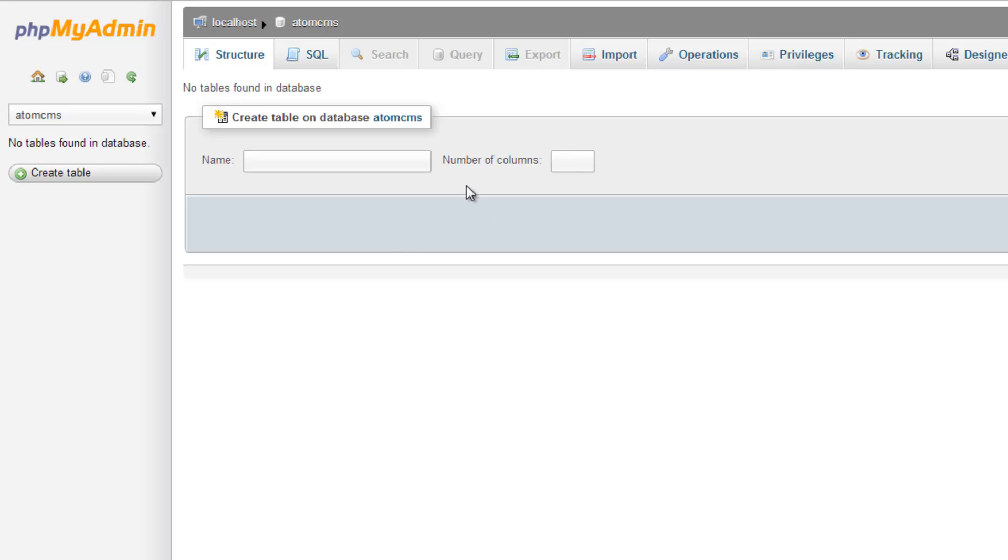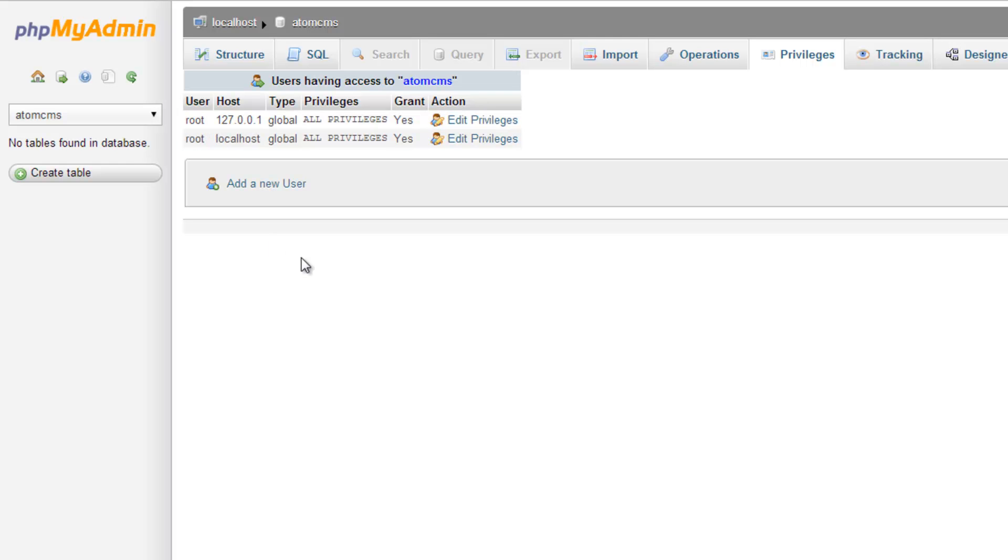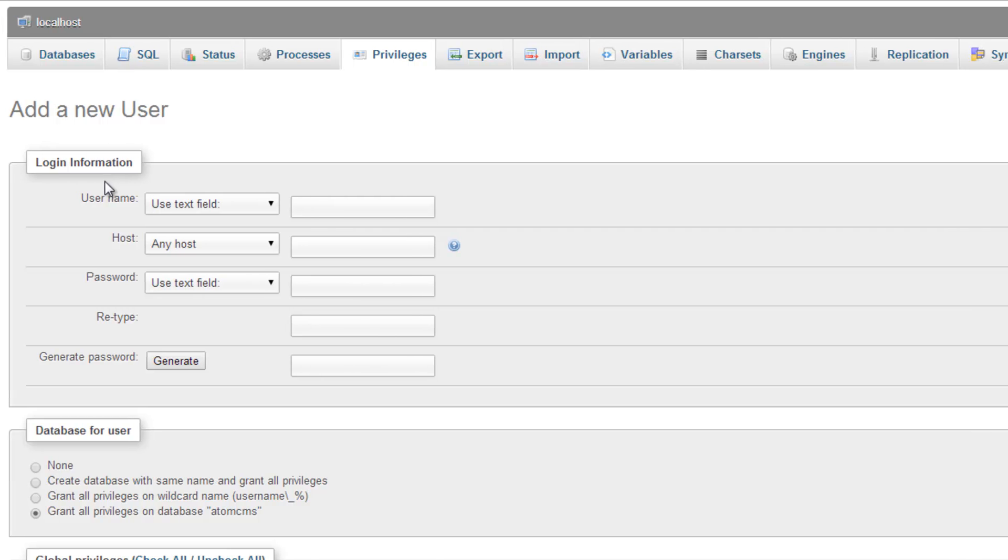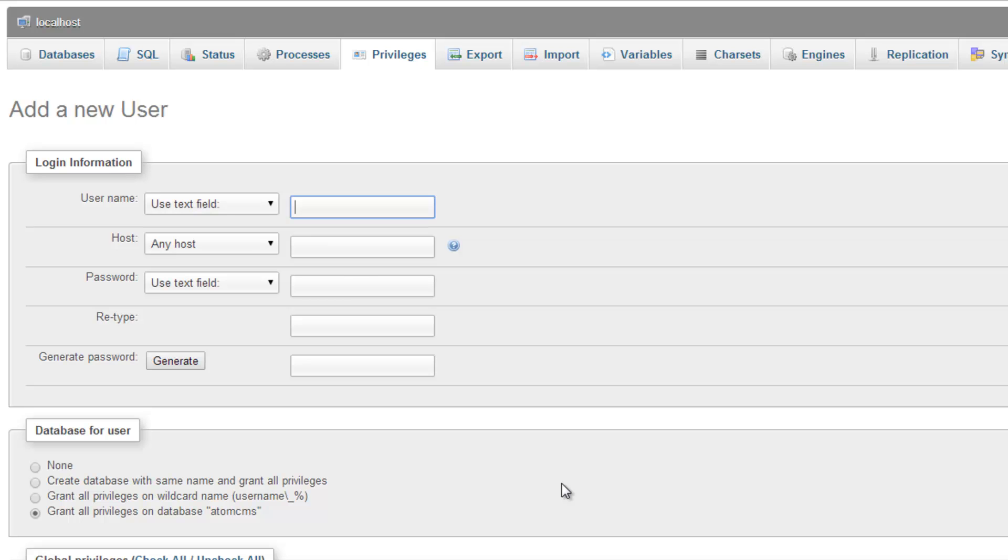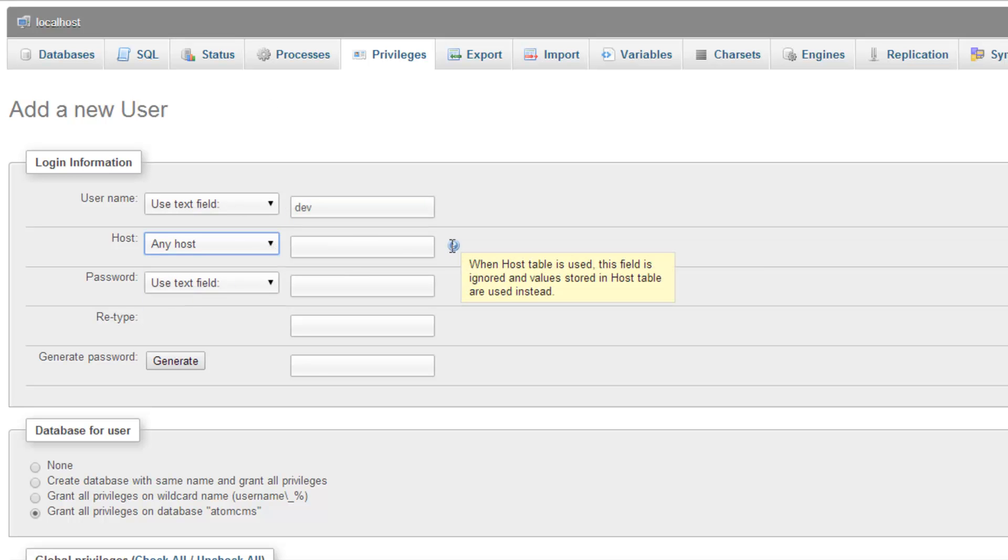Now it's empty. We don't have any tables or data in here and that's fine. But what we also don't have is any user setup for this. So let's click on privileges and right now the generic root user has access. But we want to create a new user and let's just go ahead and call this user dev for development and for host just leave that as any host.